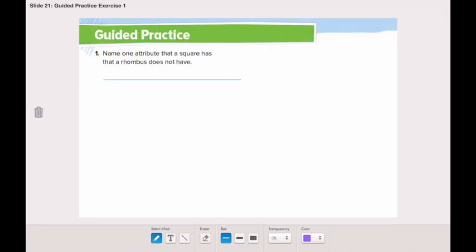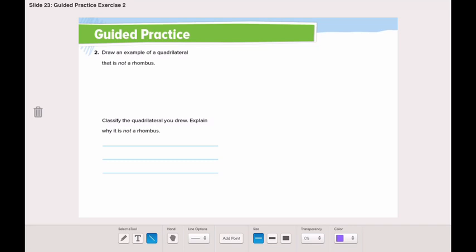Let's go through the guided practice together. Name one attribute that a square has that a rhombus does not have. What does a square have that a rhombus does not have? Four right angles. Now in number two, we need to draw an example of a quadrilateral that is not a rhombus. Which quadrilateral is not a rhombus? We just said a square.